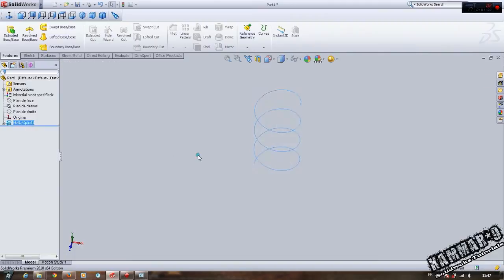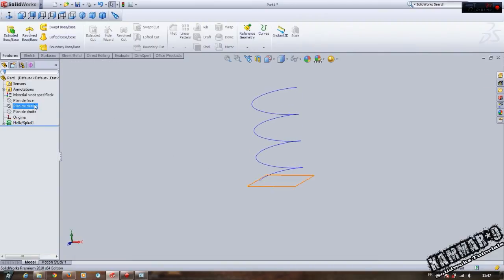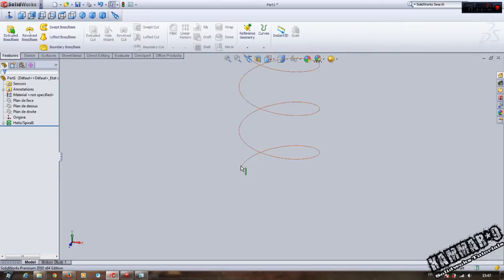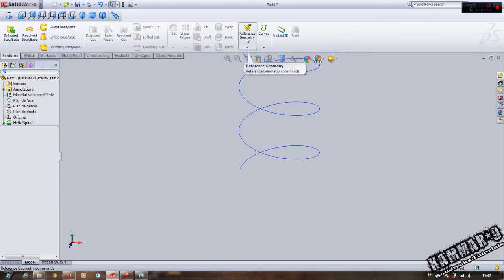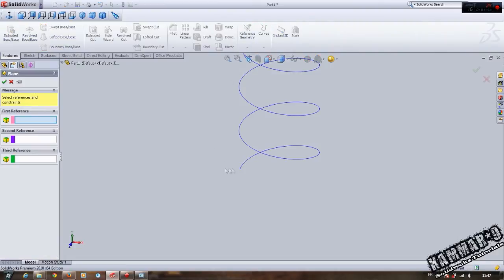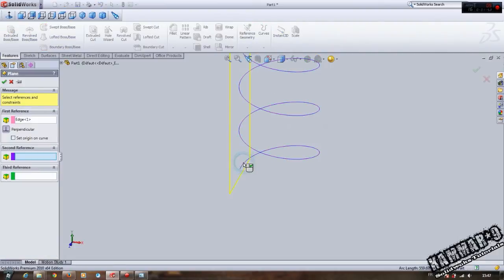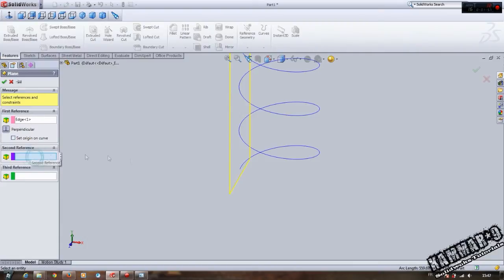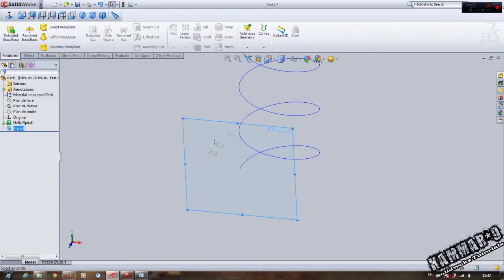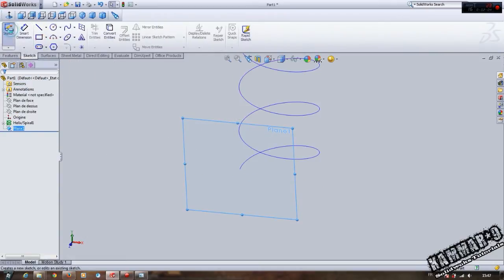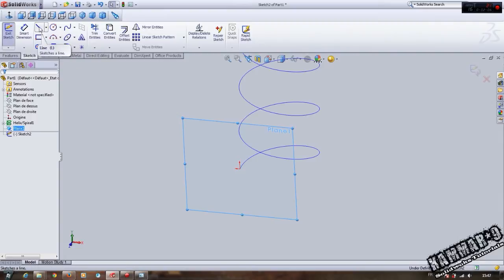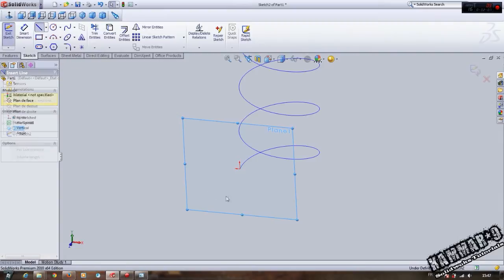Go to Reference Geometry, Plane. Click here for the first reference. The second reference is the point. Select the plane, go to Sketch, and sketch your line.